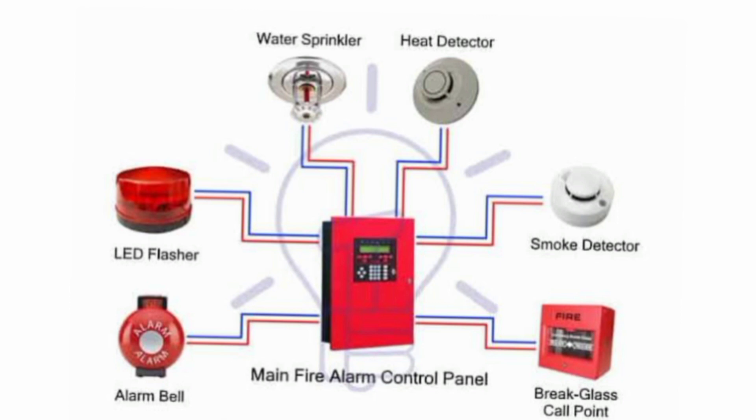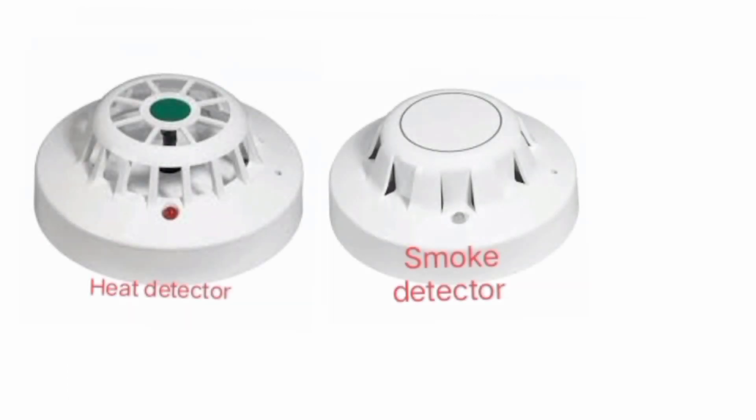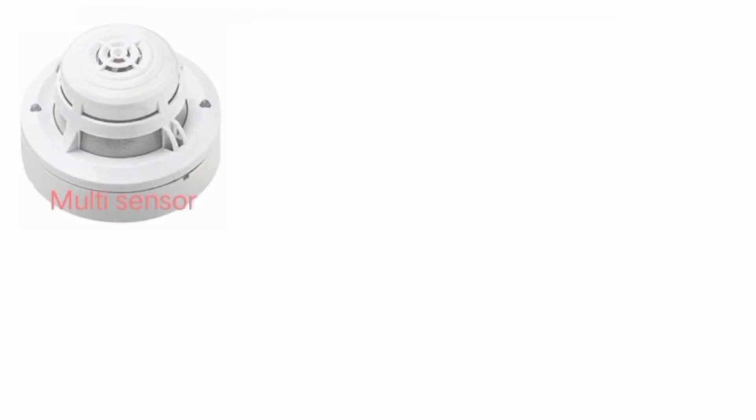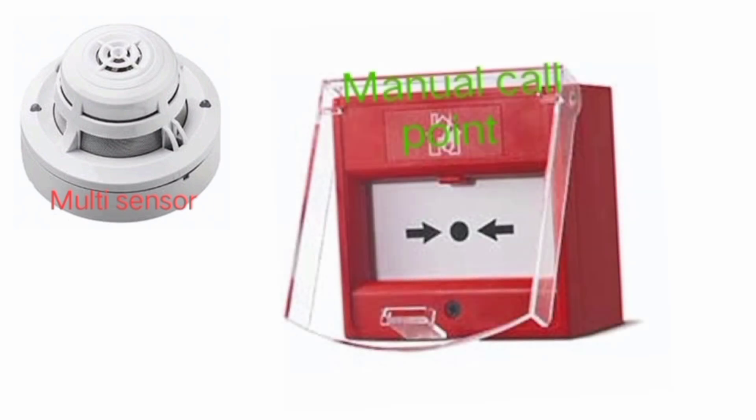There are a wide array of different types, but we can divide them into groups including heat detectors, smoke detectors, carbon monoxide detectors, multi-sensor detectors, and manual call points.